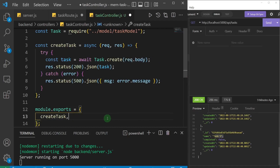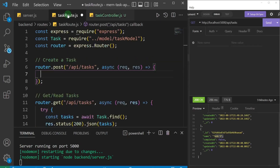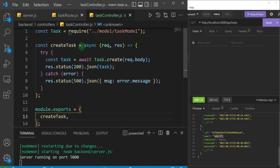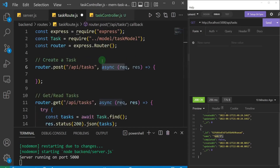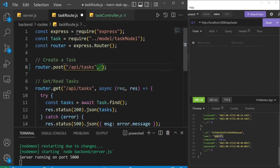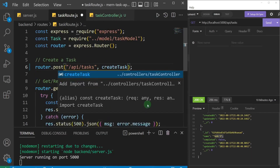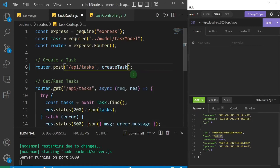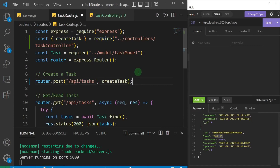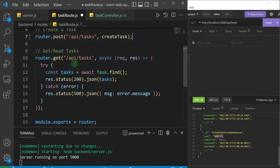Now I'll come back to taskRoute and remove all of the async inline function — the async, request, response, and everything — and just call the createTask function instead. I'll auto-import it, and you can see createTask is imported from controllers/taskController. Now let's do the same thing for the get tasks route — we'll do it in one swipe.